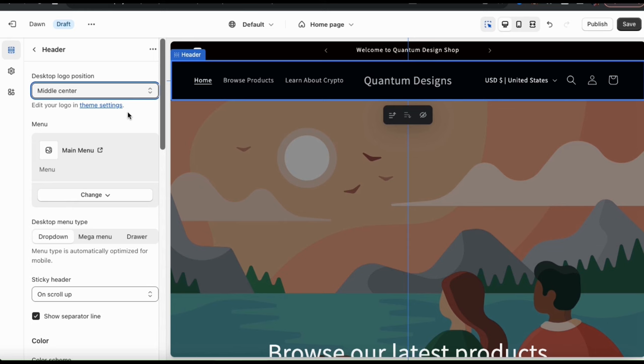Now that my logo has been added to my header, let's go back to the header tab and see what else we can do. I think my logo will actually look better if I move the position to the top center. Now that I've selected my logo position, let's move down to the menu section, where you can select the menu you want to display in your header. If you've already created menus for your store, one of them will already be selected by default.